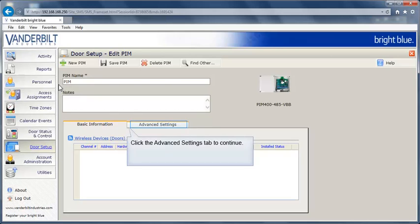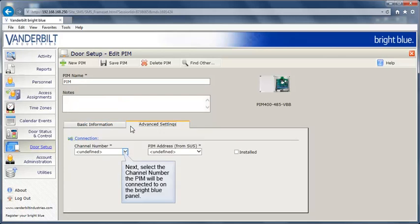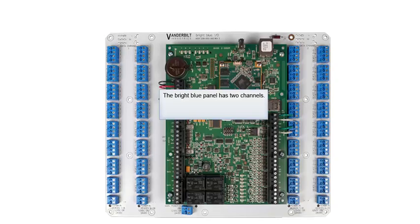Click the Advanced Settings tab to continue. Next, select the channel number the PIM will be connected to on the Bright Blue panel. The Bright Blue panel has two channels. Each channel has connectors for up to 16 devices.